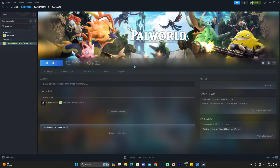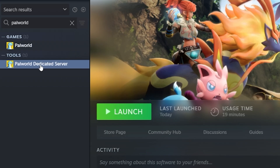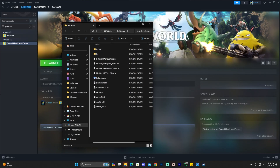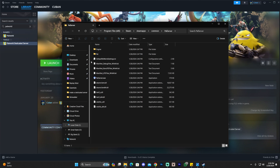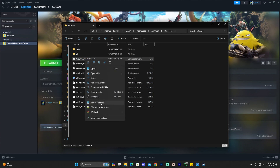A command prompt will open within a couple of seconds. Once it opens, go ahead and close it, and wait for the process to stop running. Next, head over to the Tools section, find the Power World dedicated server, right-click on it, click Manage, and click Browse Local Files. It'll open a folder with all the server files. Don't be scared — you're looking for the file called DefaultPalWorldSettings.ini. Right-click it and click Edit in Notepad. If you don't have Windows 11, click Open With and then Notepad.